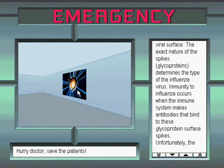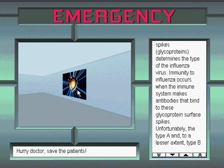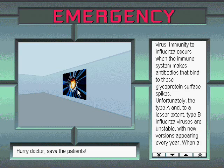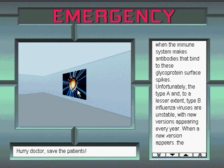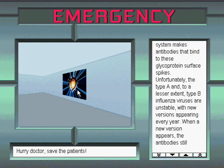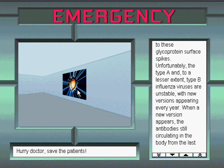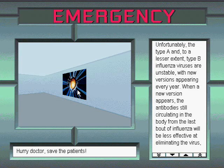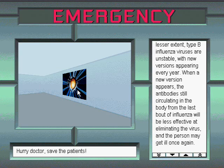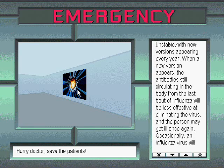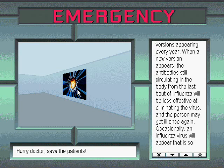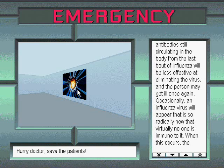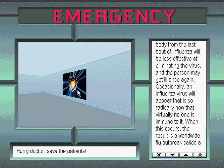Immunity to influenza occurs when the immune system makes antibodies that bind to these glycoprotein surface spikes. Unfortunately, the type A and, to a lesser extent, type B influenza viruses are unstable, with new versions appearing every year. When a new version appears, the antibodies still circulating in the body from the last bout of influenza will be less effective at eliminating the virus, and the person may get ill once again.